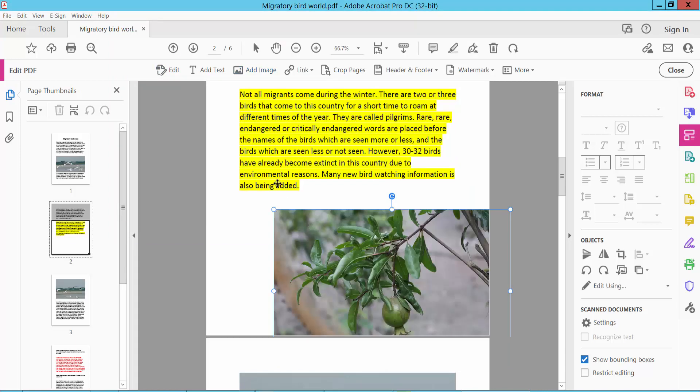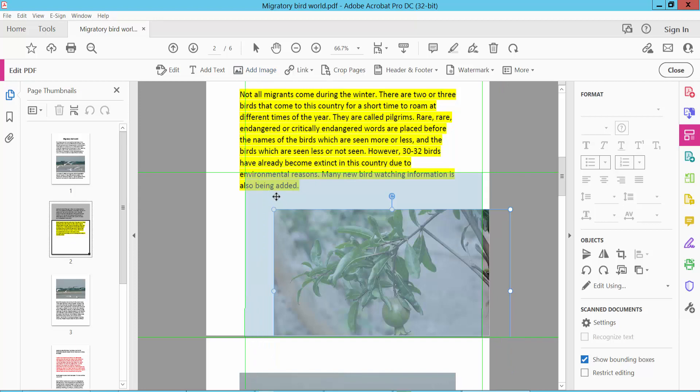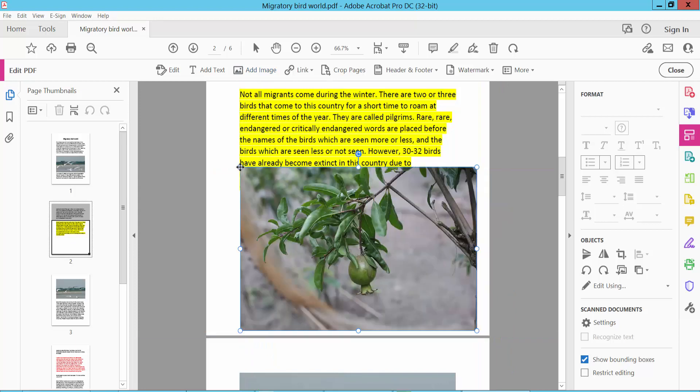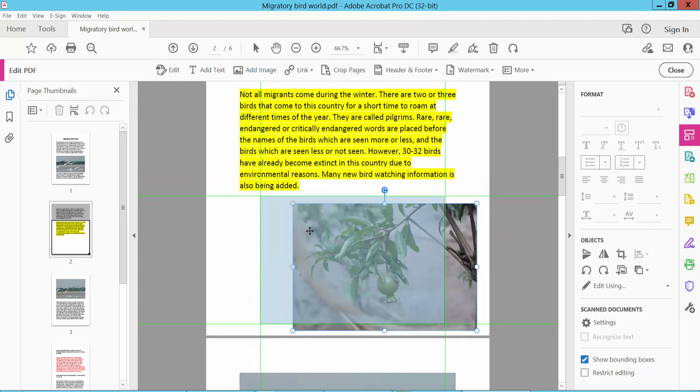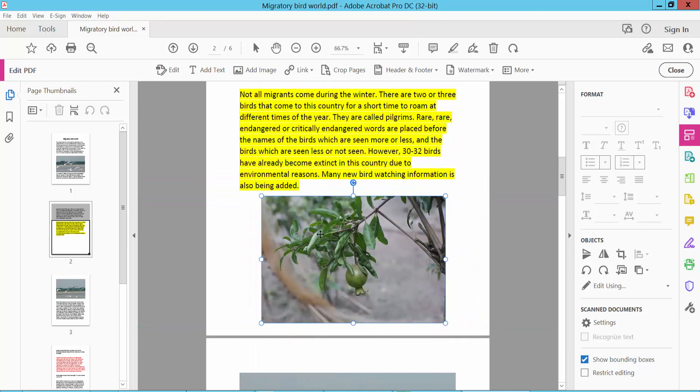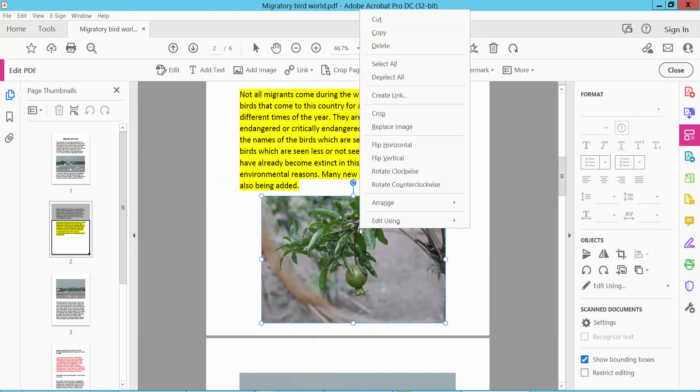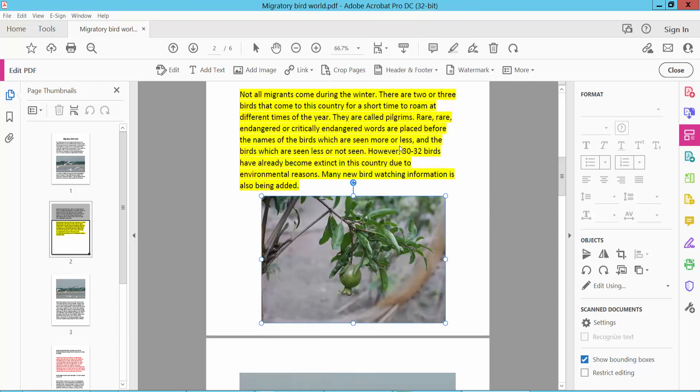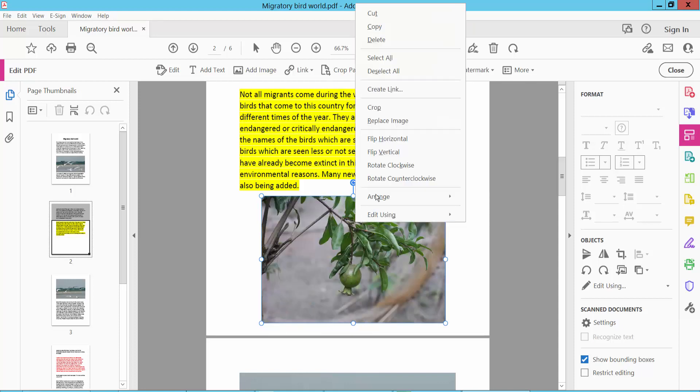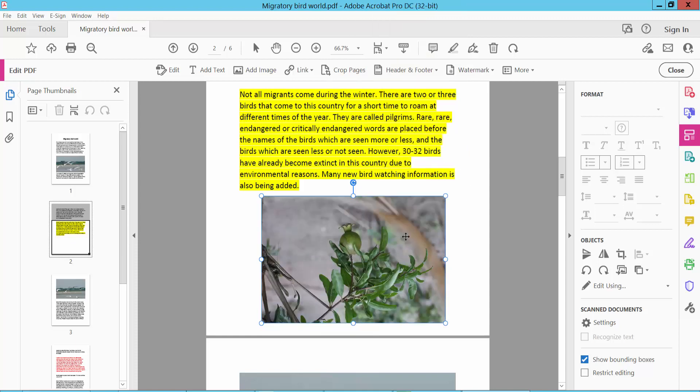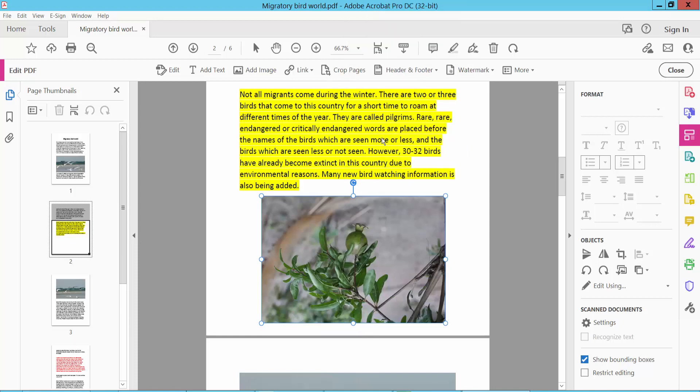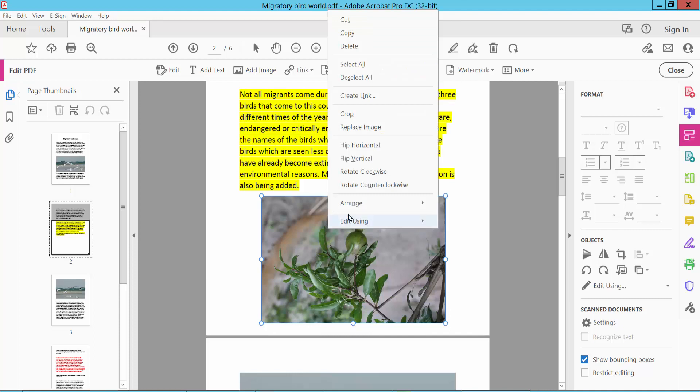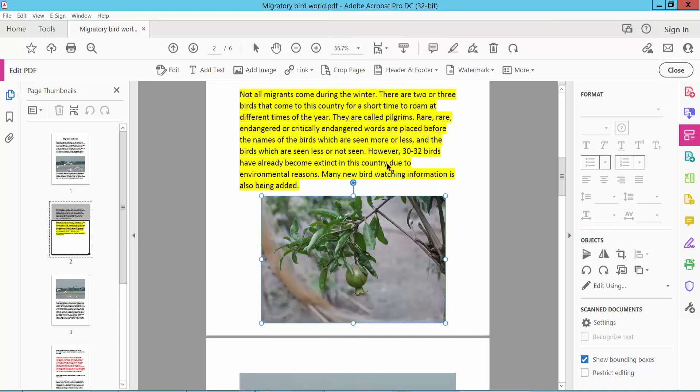Select this image and decrease the size. Now right-click with your mouse, and here you will find flip horizontal and flip vertical options. This is flip horizontal and flip vertical.